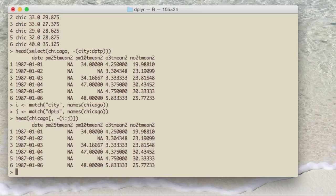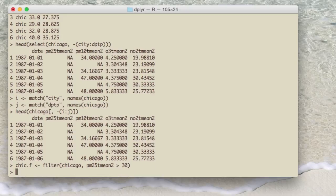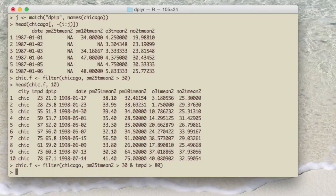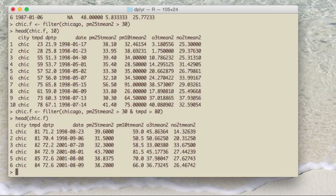The filter function is used to subset rows based on conditions. For example, you might want all rows in the Chicago data set where PM 2.5 is greater than 30. That condition is the second argument and creates a logical sequence to subset the rows. You can also combine multiple conditions — for instance, PM 2.5 greater than 30 as well as temperature greater than 80 — and you can see that all the printed rows satisfy both conditions. You can have an arbitrarily complex logical sequence and the filter function will subset rows based on it. The nice thing is you can refer to variable names directly without using various subset operators.